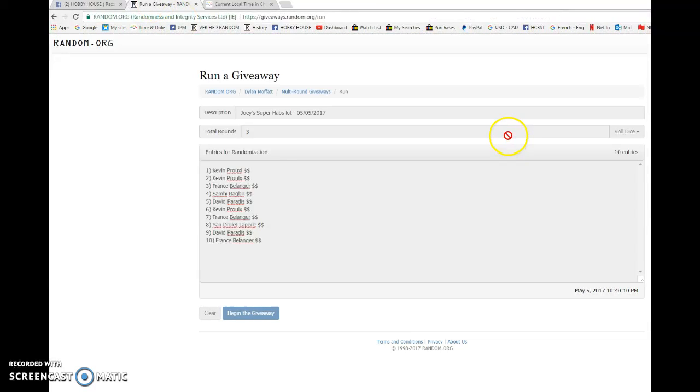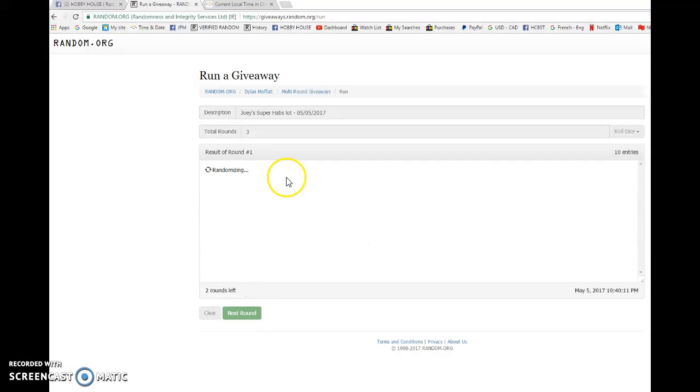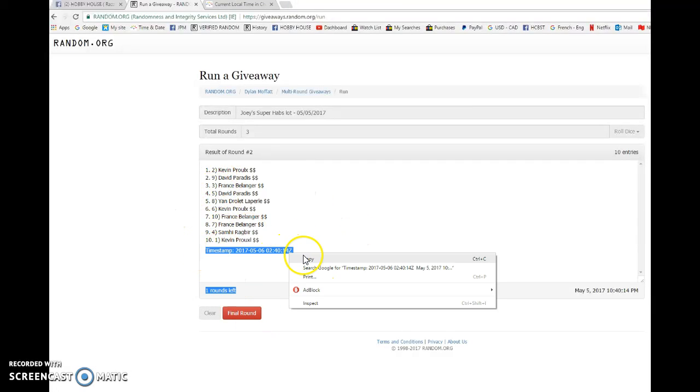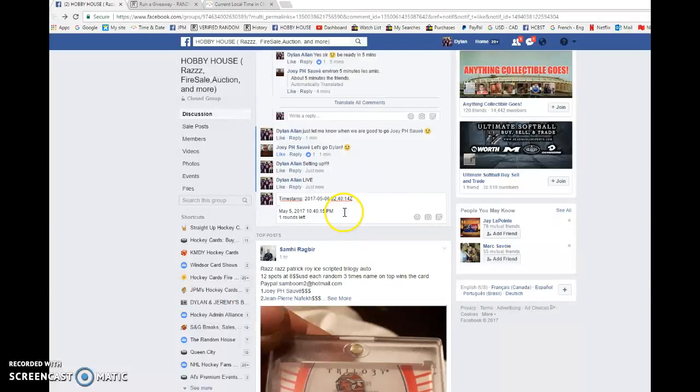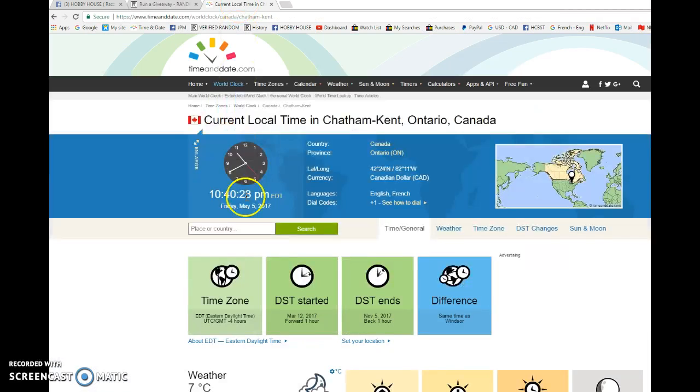First is David, second is Kevin. Zero two forty fourteen is the second random. We're gonna copy and paste that into the thread. Verify that it is 10:40 PM.